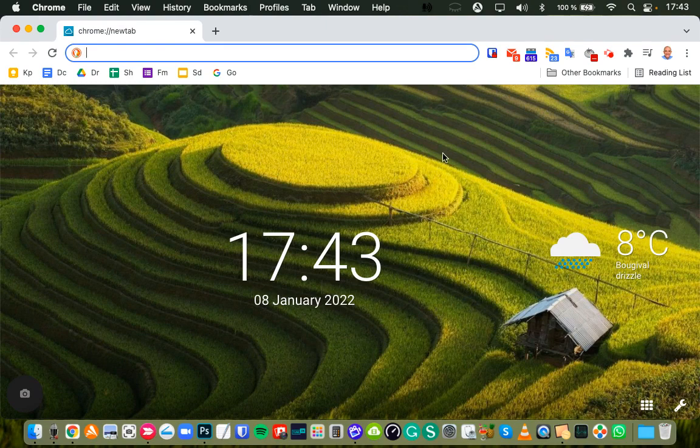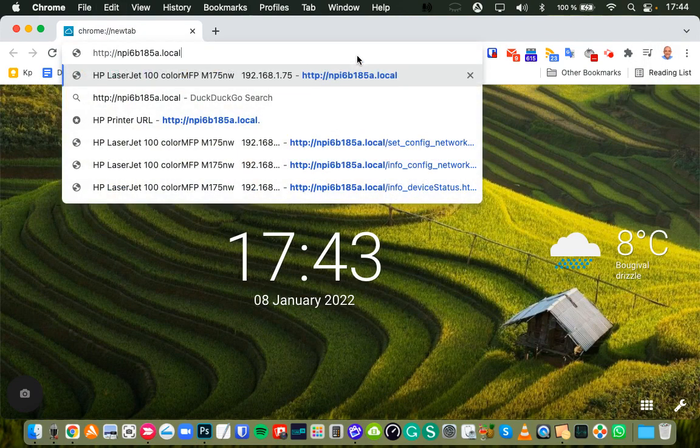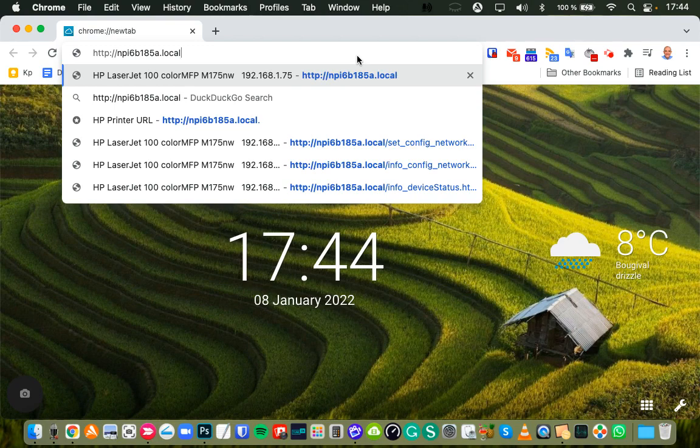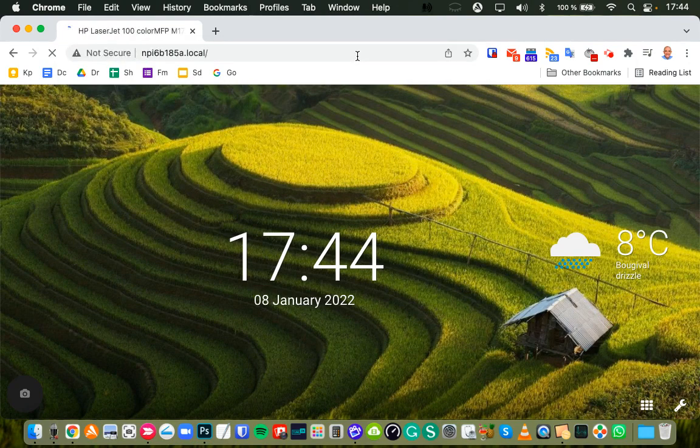So, the first step is to go to your web browser and type the following address: http://npi6b185a.local, and I'll leave that address in the comments for you.